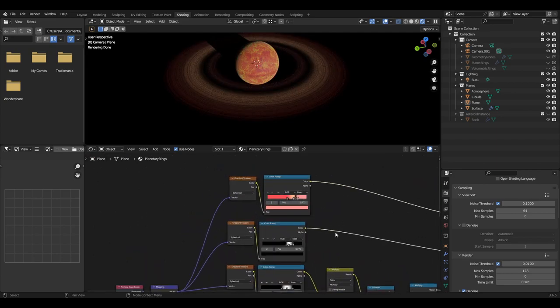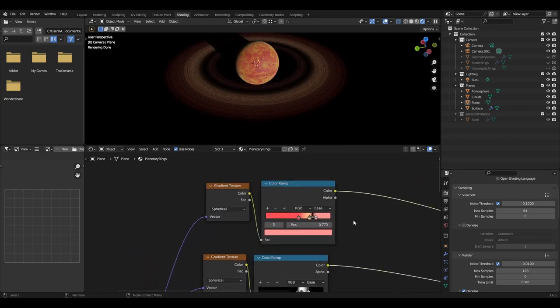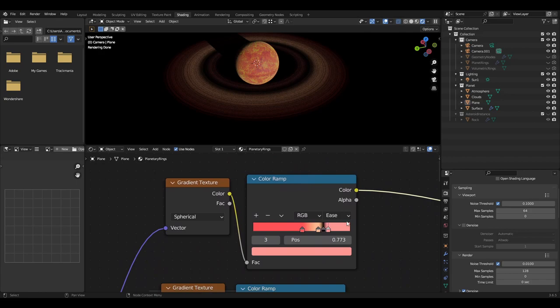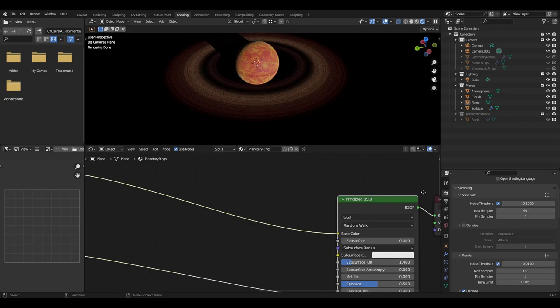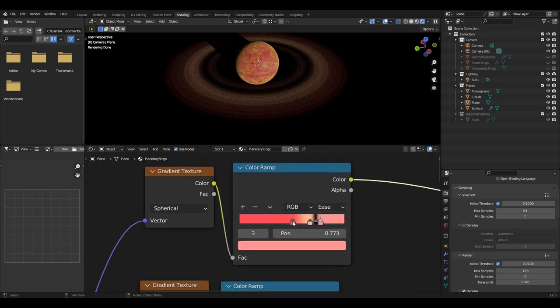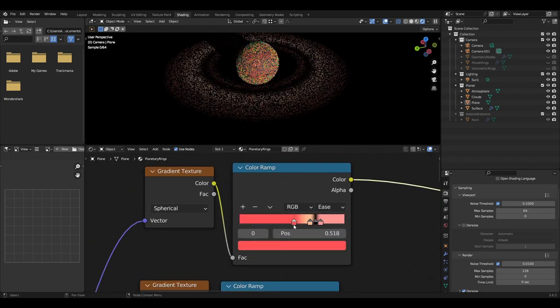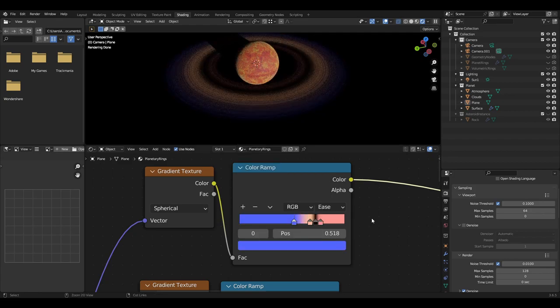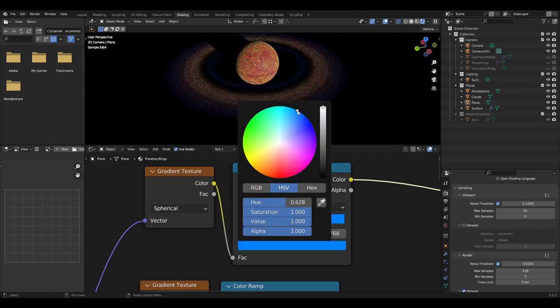Next, we're going to add a gradient texture set to spherical and a color ramp set to ease, plugged in from the first mapping node we added. The color output of the color ramp should be plugged into the color input of the principal BSDF. Now change the colors as you wish. The darker the color, the more fade that it's going to have.